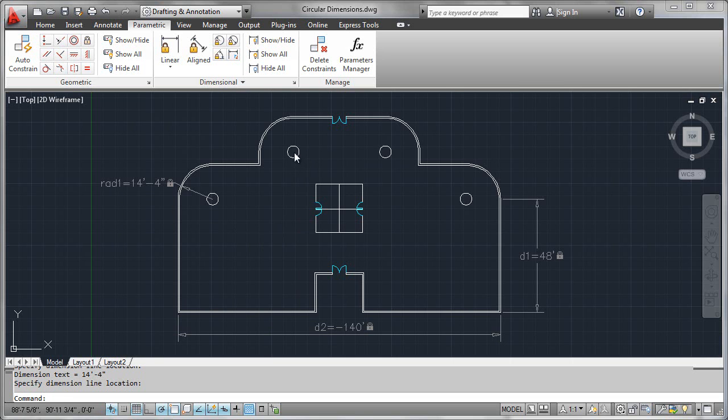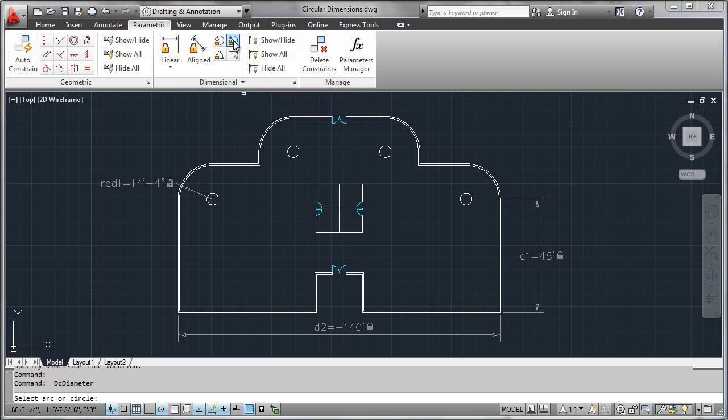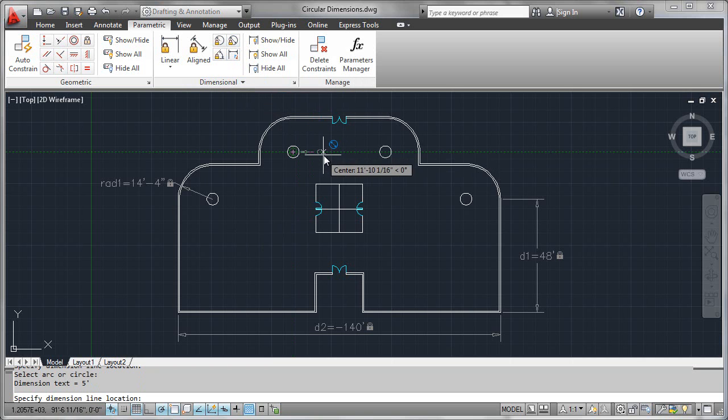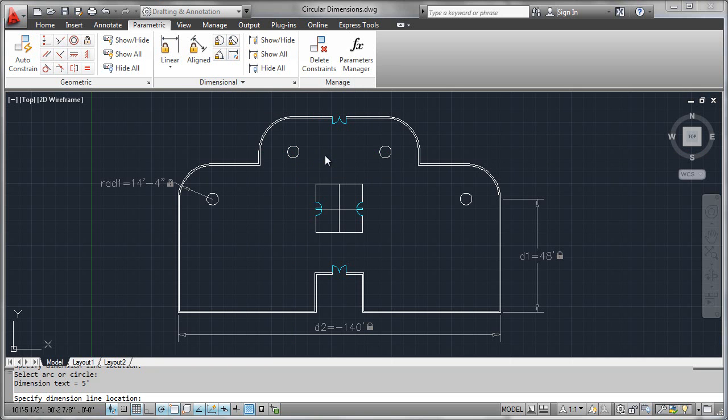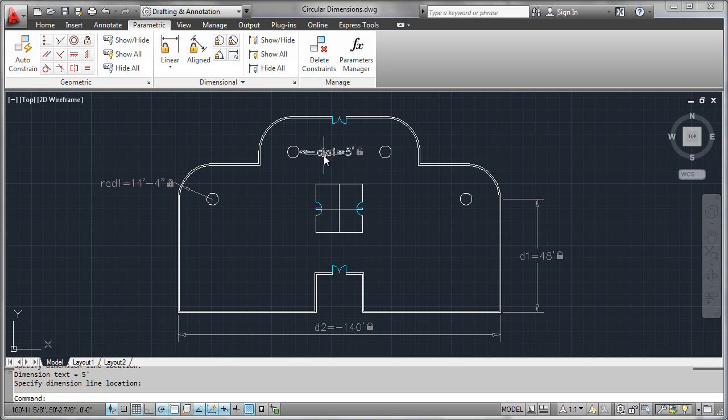Now let's control the diameter of this column by using our diameter dimension, click, place, and acknowledge with an enter.